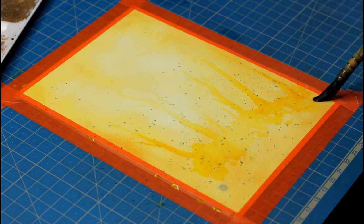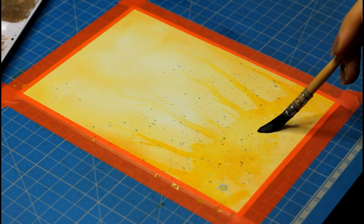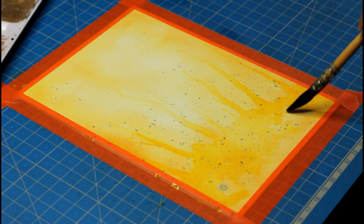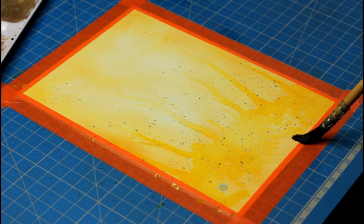I realized after it dried that it kind of looks like the bare trees lost their leaves and those leaves are piled up on the ground. That was not my original intent but I like the look.